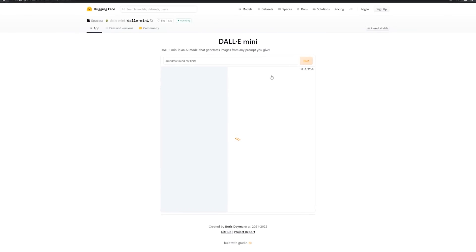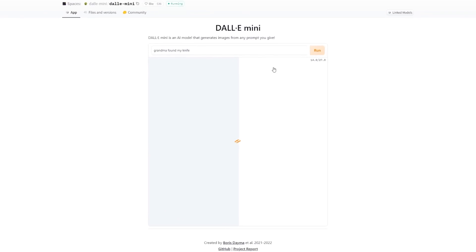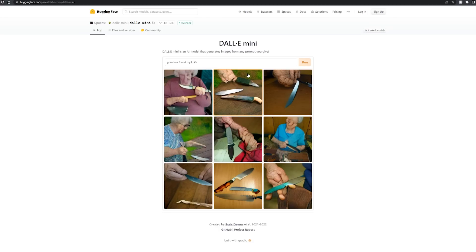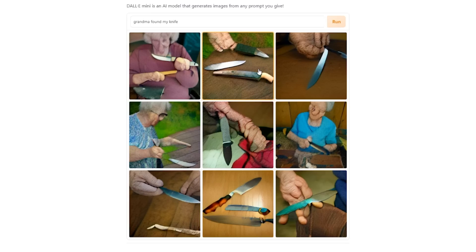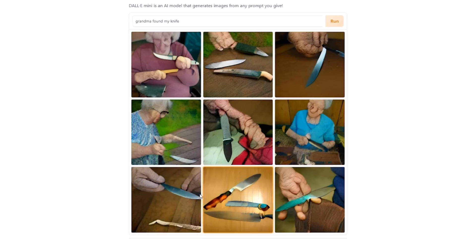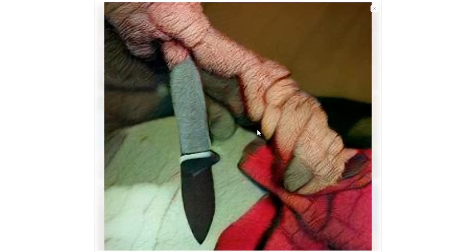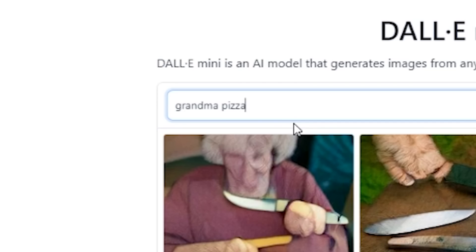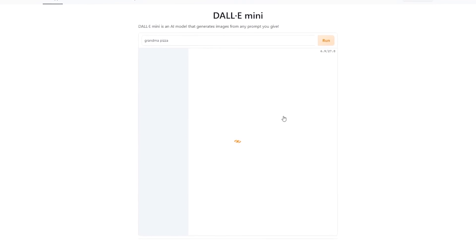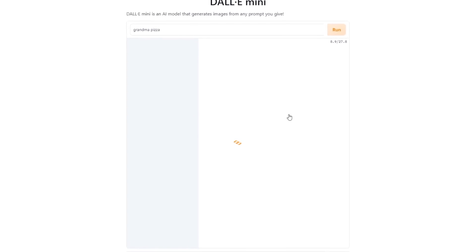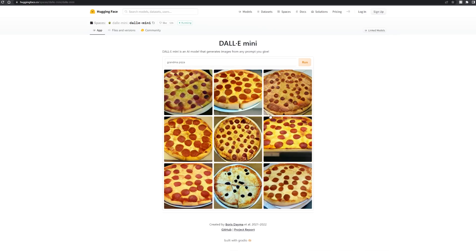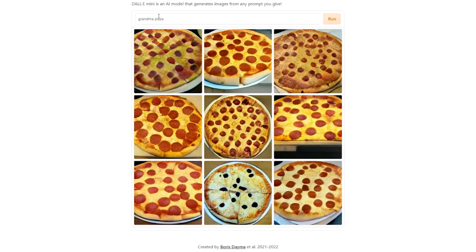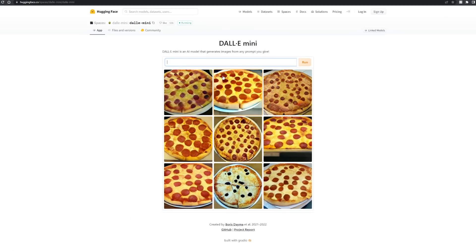Let's try something like 'grandma found my knife' — what is that gonna make? This is the best part: anything could pop up, you're just rolling the dice. These are actually terrifying — nightmare fuel. This grandma's arm, stay away from me! She's dual-wielding! 'Grandma pizza' — either grandma IS the pizza or grandma HAS the pizza, there will be no in between. And never mind, it's just pizza — they completely ignored grandma.